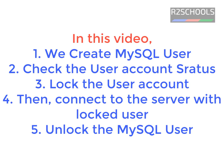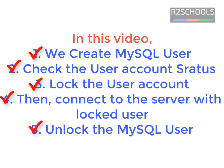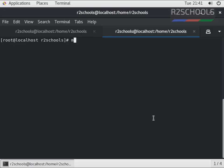In this video, we are going to create a user, then check the user account locked status, lock the user, try to connect with the locked user, and then unlock the MySQL user. Let's connect to the MySQL server.